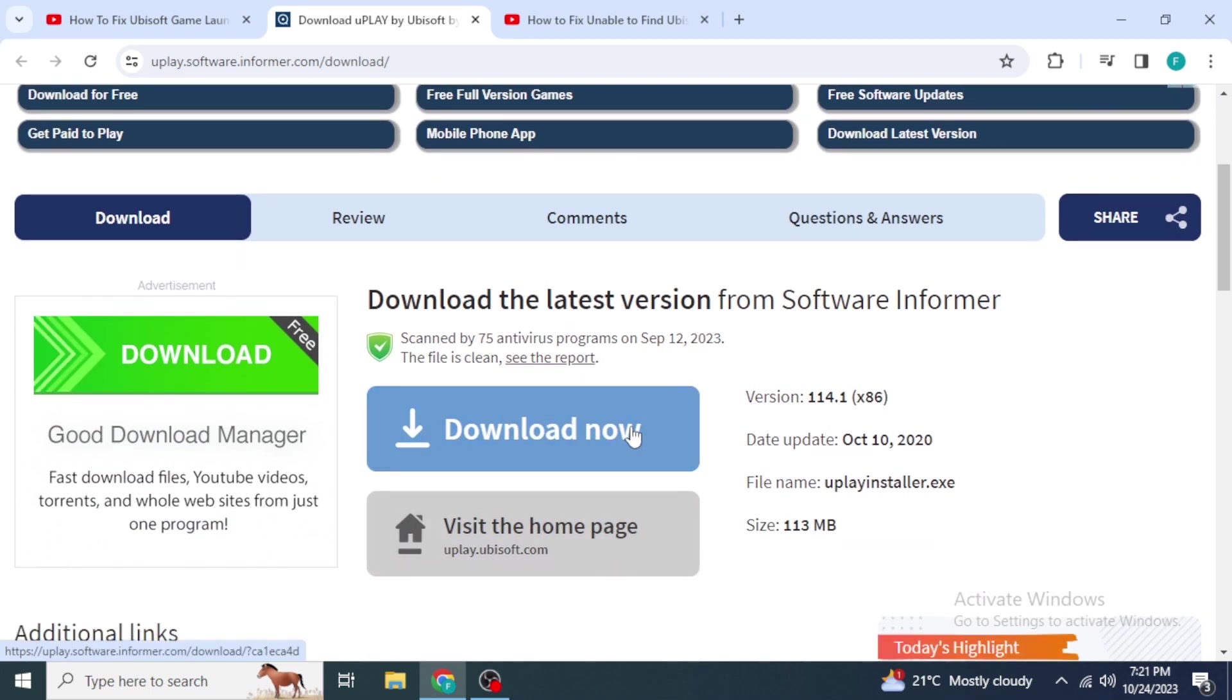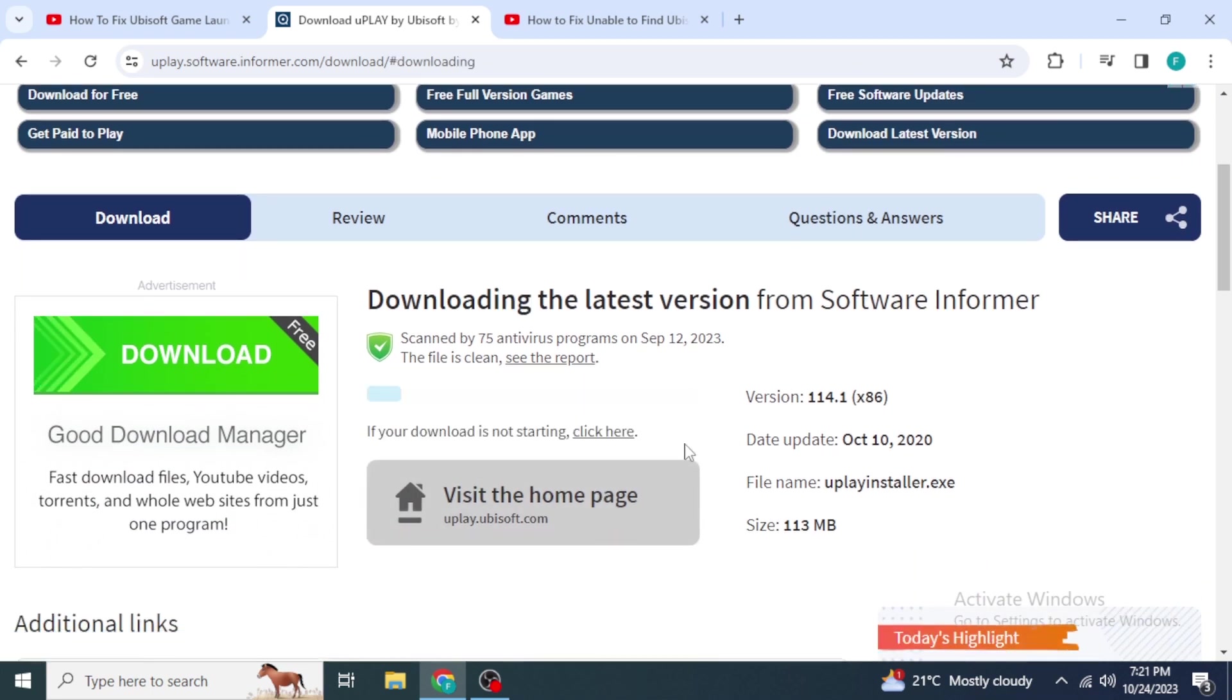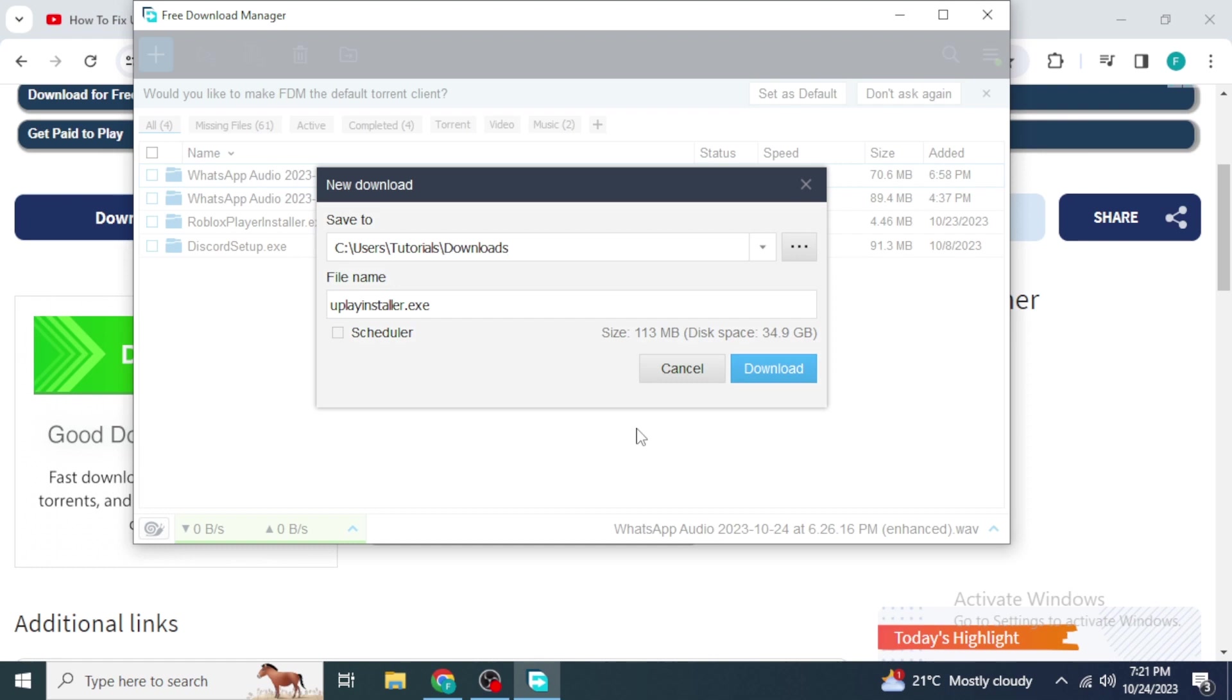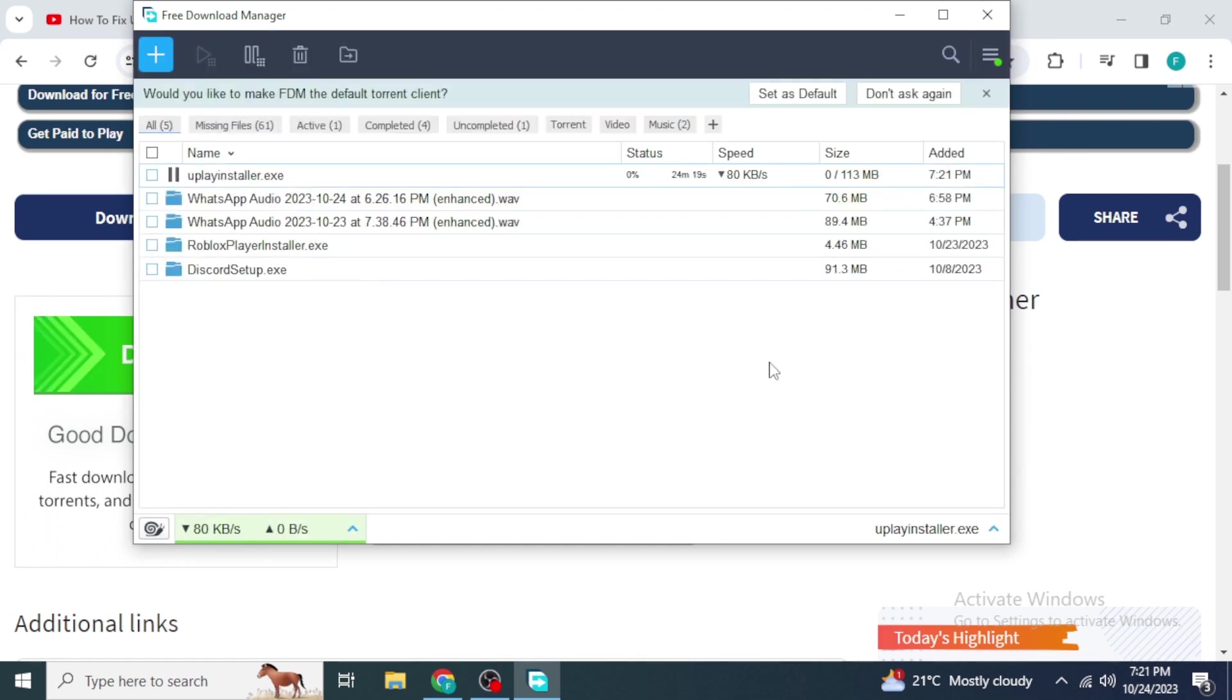To download this file, just click on this blue button over here. It will download the file through your Chrome browser, or if you have a separate extension, it's going to download through that extension like I have. Just wait a couple of minutes until the download has been completed.